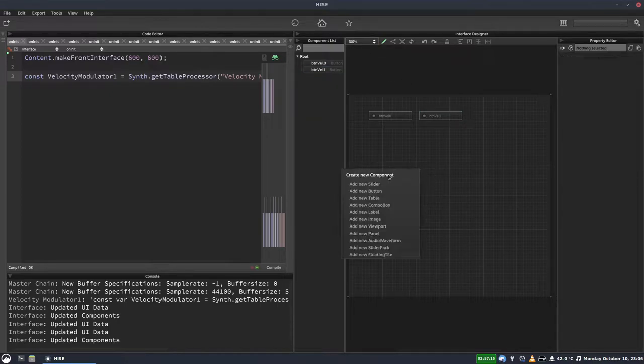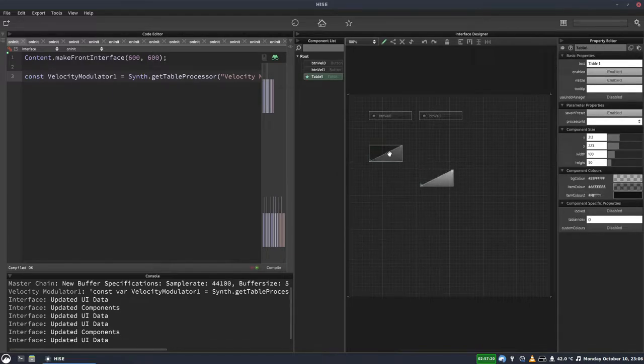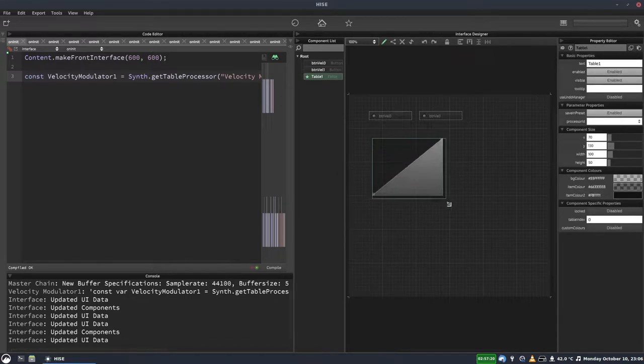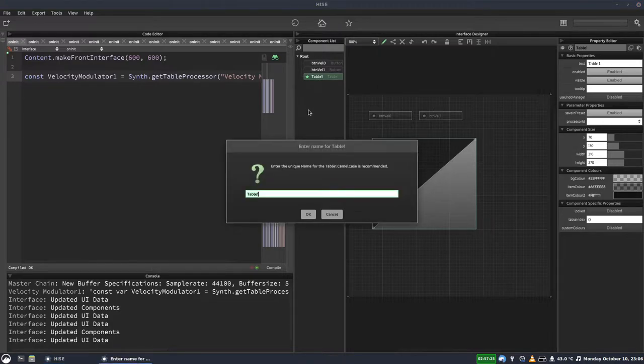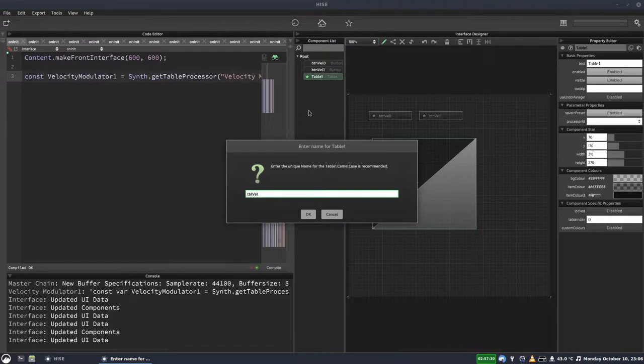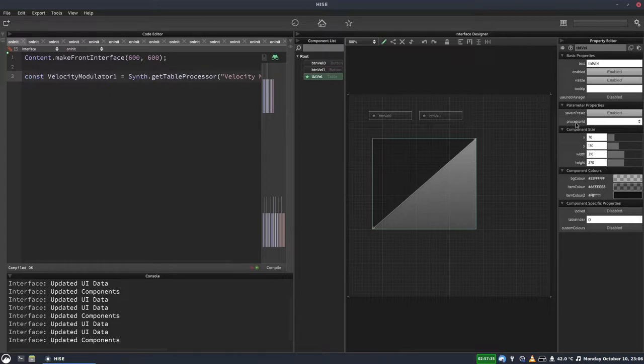And now we're going to add a table. Click in the component list, press F2 to rename it, TBL for Table, Vel for Velocity. And we're going to assign this over here where it says Processor ID. We're going to select Velocity Modulator 1.